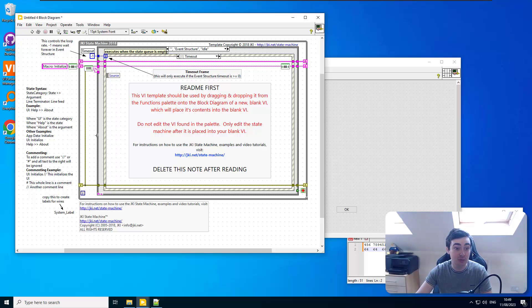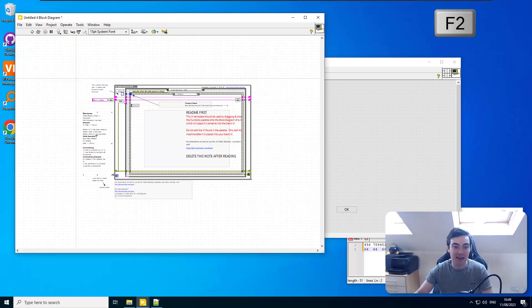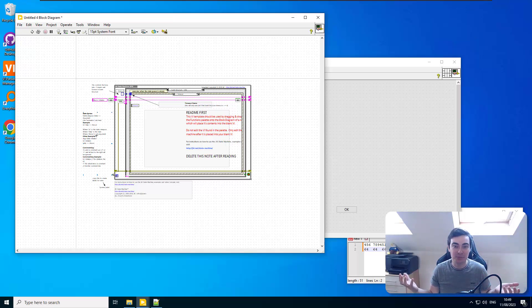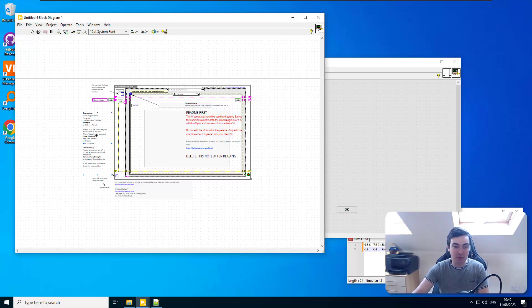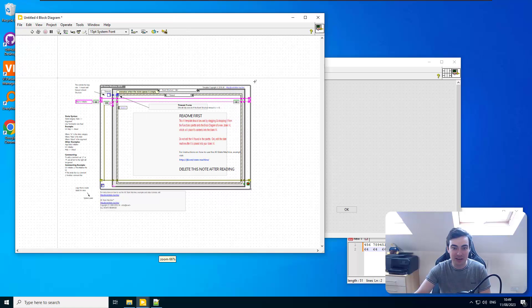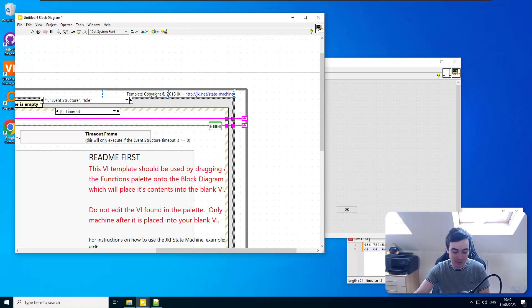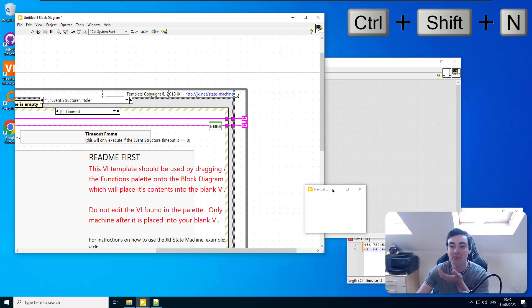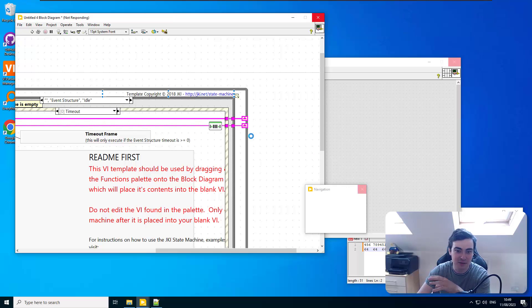If you press F2, that will effectively pad out the border of your entire VI. I've seen a fair share of massive VIs where being able to F2 and then zoom in on a specific area is quite helpful. Previously we would use the navigation window, which is Ctrl+Shift+N, and that gave similar functionality, but F2 is actually quite nice.